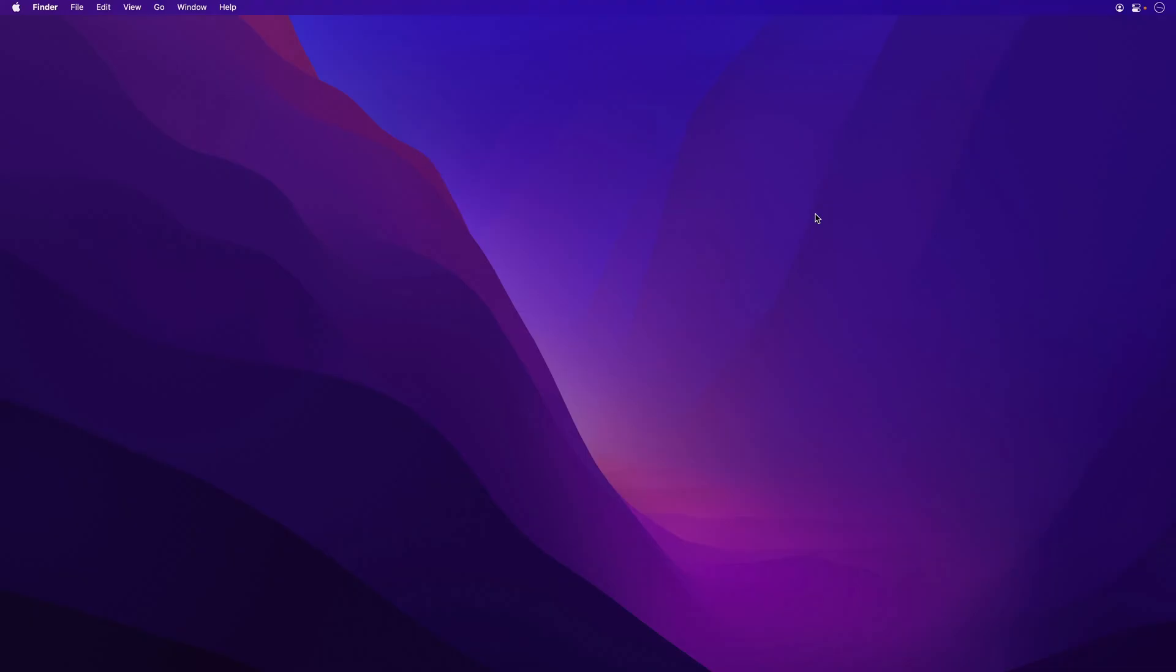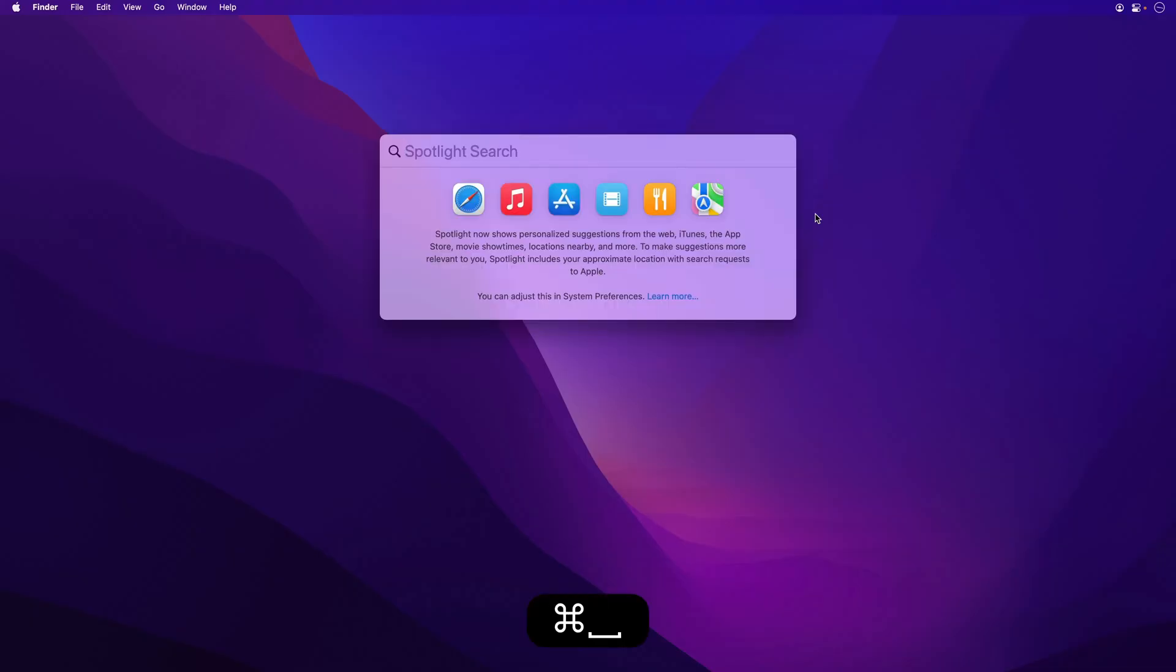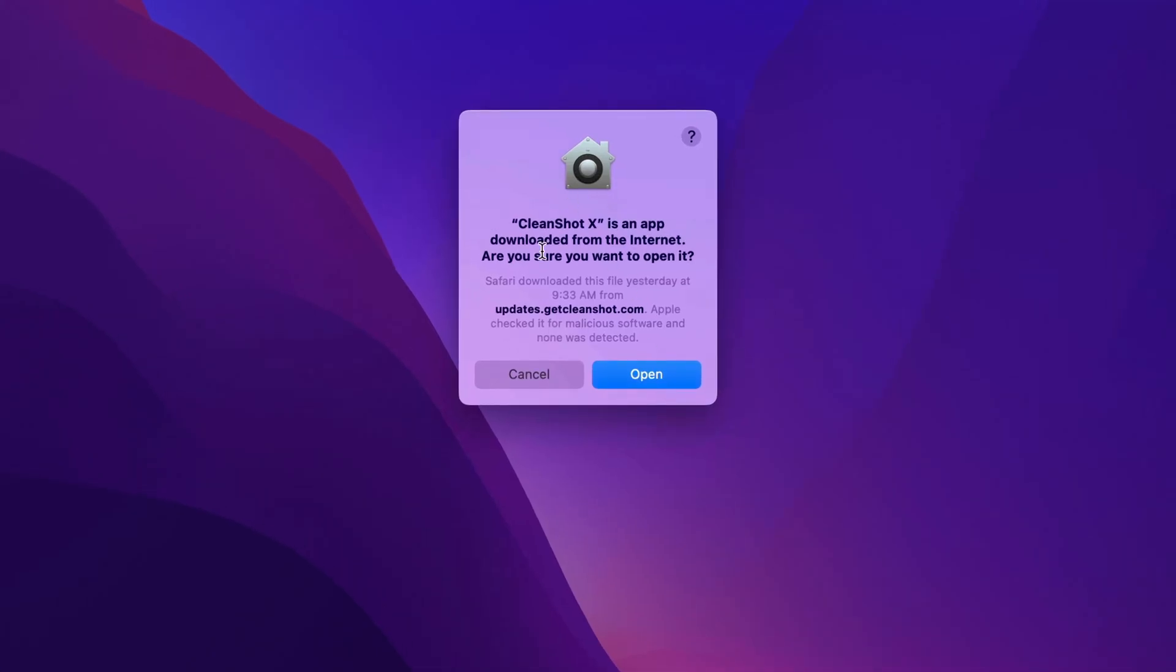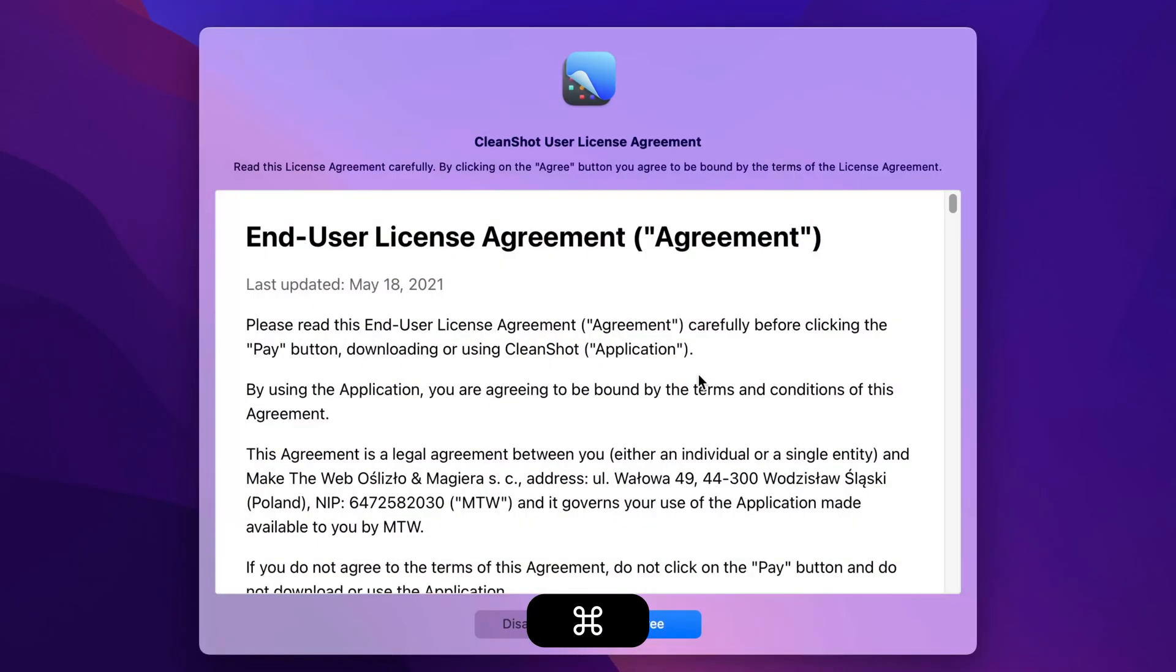We're just going to launch the app from Spotlight, and we'll search for CleanShotX. We'll open the app because we know it's from a reputable developer, and then I'm basically good to go.